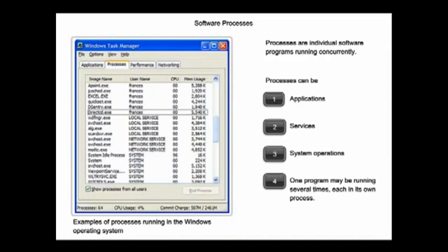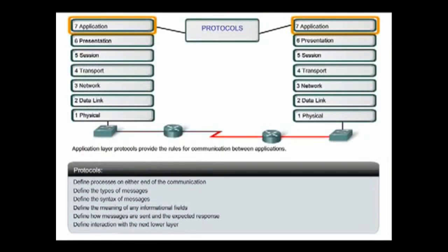Application layer protocols establish consistent rules for exchanging data between applications and services loaded on the participating devices. Within the application layer, protocols specify what messages are exchanged between the source and destination hosts.